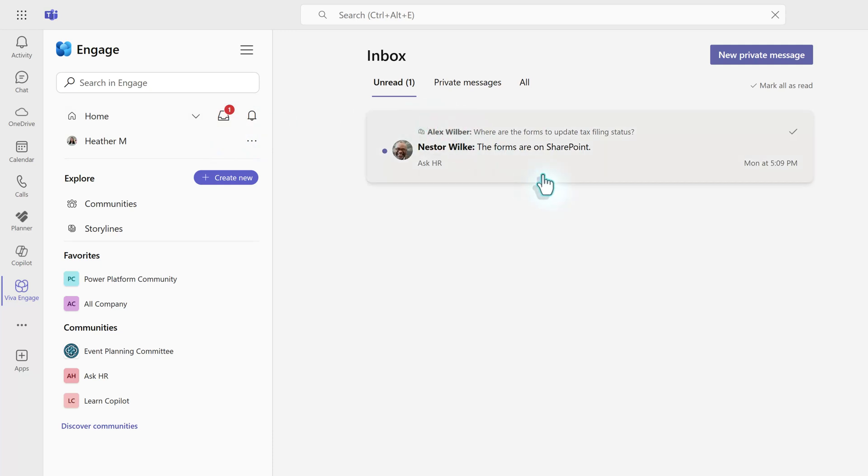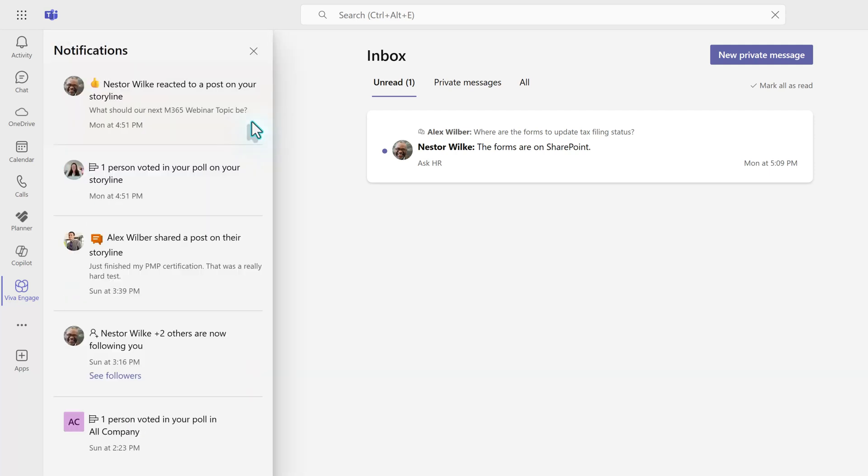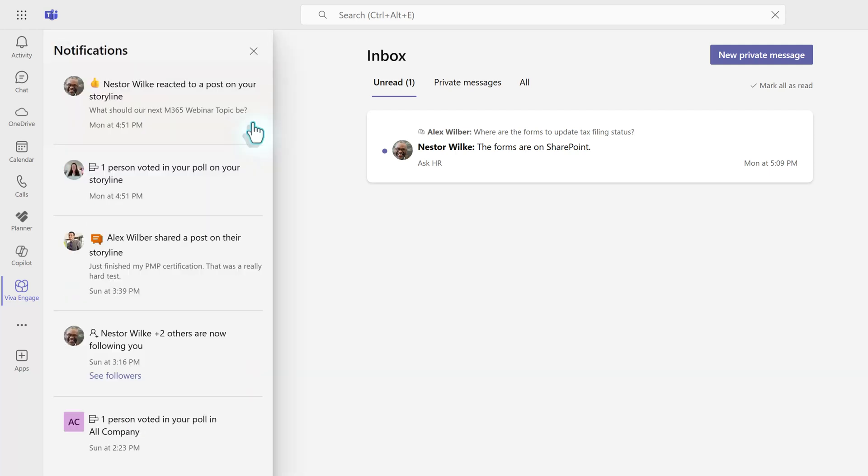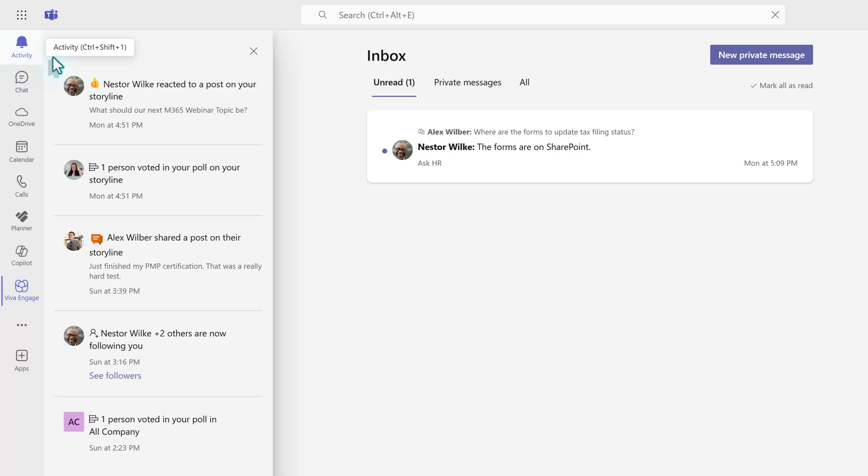And then you also have this activity bell that will send you notifications that are specifically for the Engage app. They are not the same activity notifications as you see in Teams.